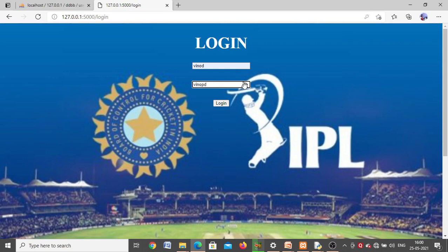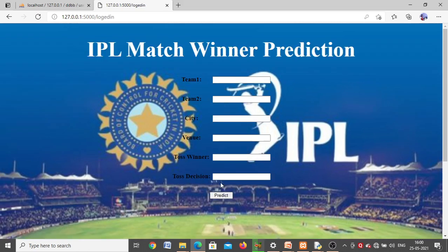To log in, click on Login and use the same username and password you used for registration. After entering them and clicking the Login button, it will take you directly to the Prediction page. This is the page where IPL match prediction will occur.